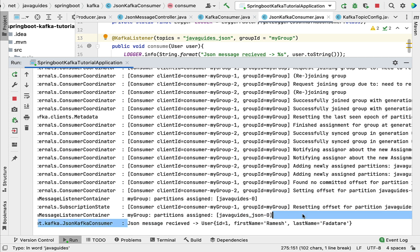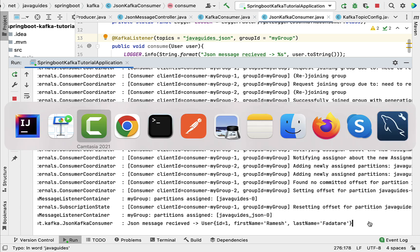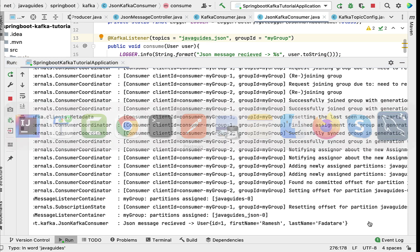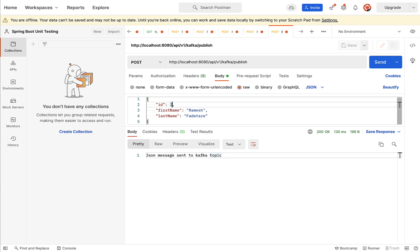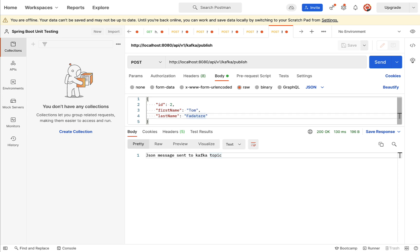Now let's go and call the REST API to see how the JSON message is sent to the Kafka topic and how it should be consumed. Here what I want to do is change the JSON object - let's say ID 2, and then first name is Tom, and then last name is...